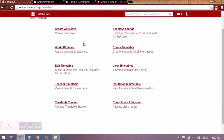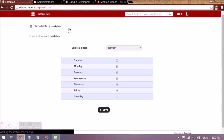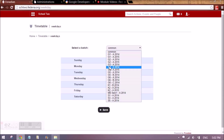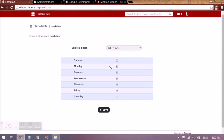First we have to set the weekdays. We have to create weekdays by clicking on this. Weekdays can be common for all the batches, or if it is dependent on a batch you need to select that batch and select the different weekday criteria.